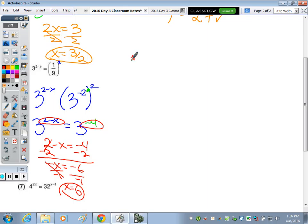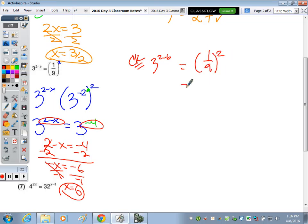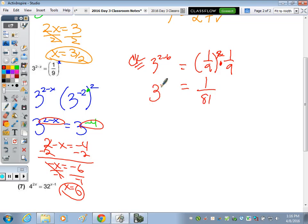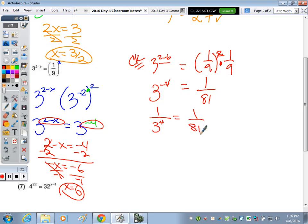To check: is three to the two minus six equal to one ninth squared? Simplify the right side - one ninth times one ninth is one over eighty-one. Three to the negative four: when you subtract you get negative four. Is three to the negative fourth power one over eighty-one? This is one over three to the fourth. Are they equal? Yes. One over eighty-one equals one over eighty-one.